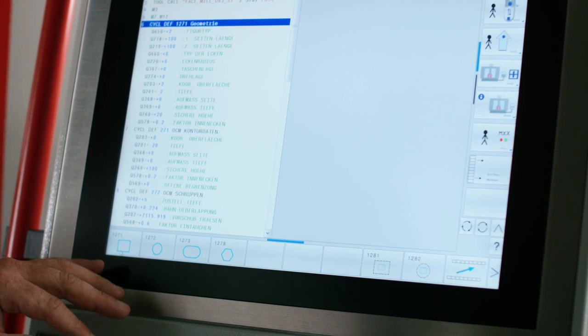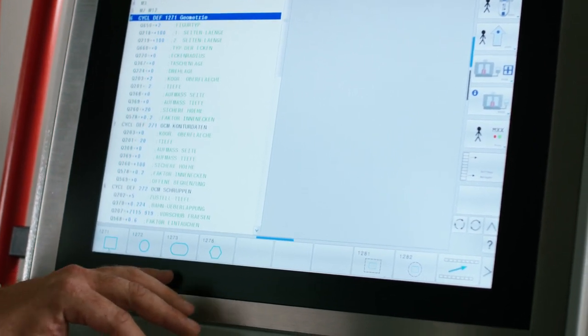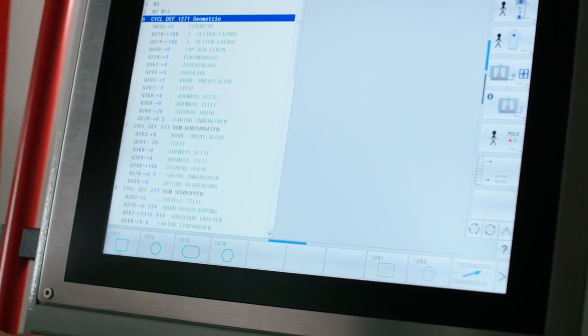First we'll look at the new standard OCM shapes. Here we see various standard shapes like rectangle, circle, polygon, and also borders. These shapes no longer need to be programmed as separate contours. Instead they're now available as templates for simple entry of these standard shapes into the machining program. The OCM cycles thus assist us while programming so we reach our machining goals more quickly.